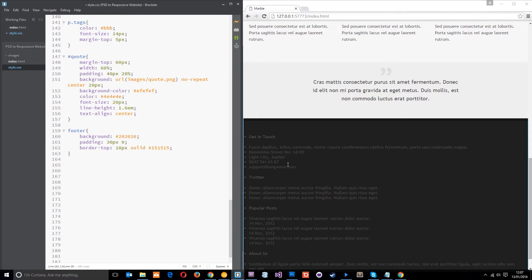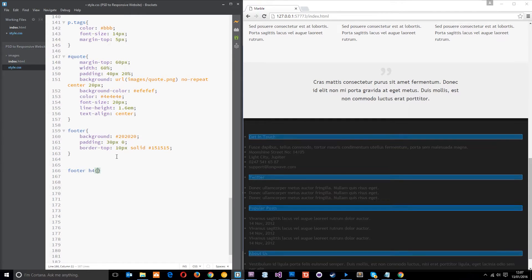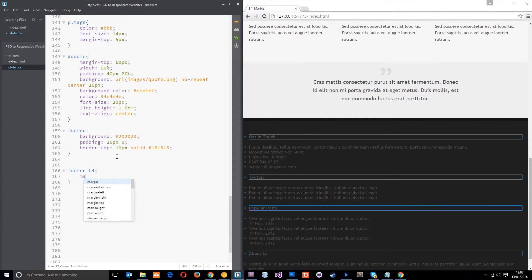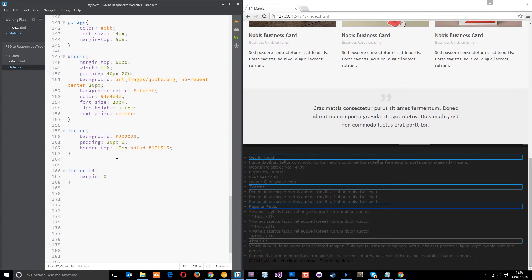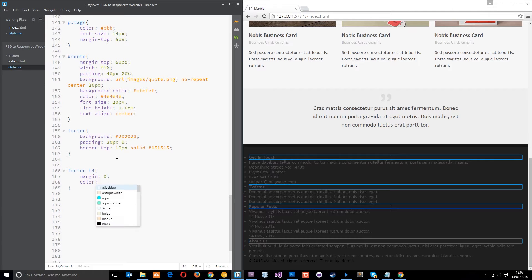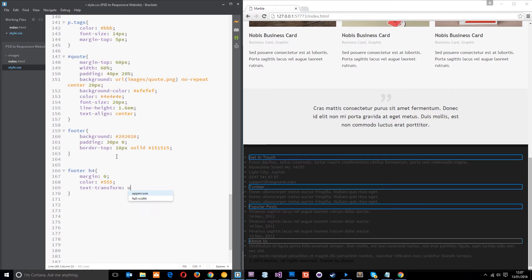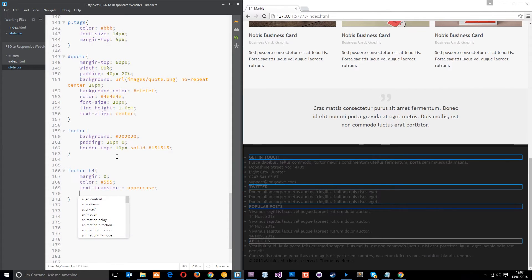Now let's style up these headings down here. We'll target footer h4, set margin to 0, color to 555555, text-transform uppercase, and font-size 18 pixels — just a little bit bigger.